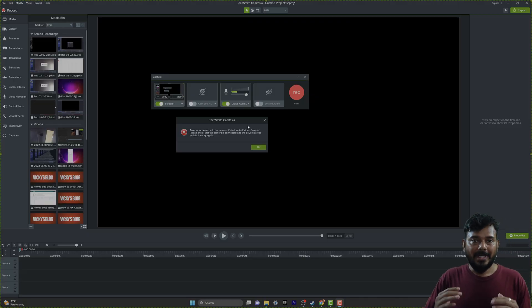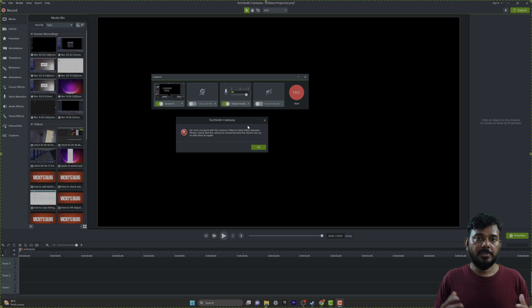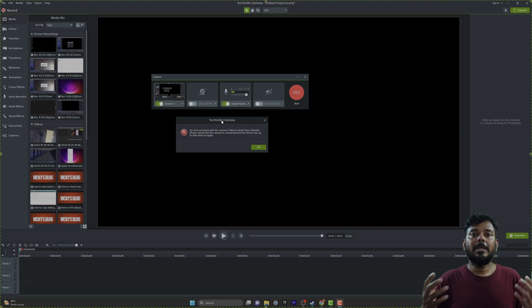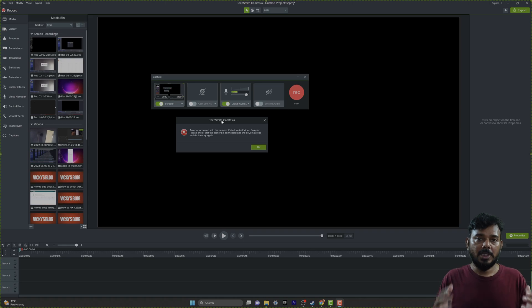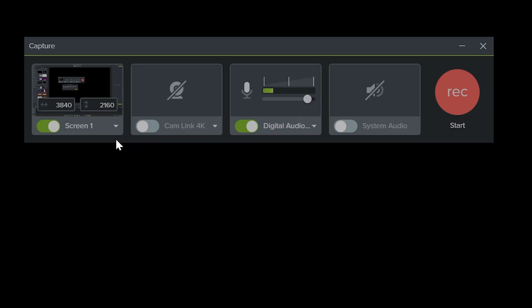I have already connected my camera - you're seeing it here. Camtasia is not opening my camera because it's already in use. That's why I'm getting the error in Camtasia while trying to enable the camera.